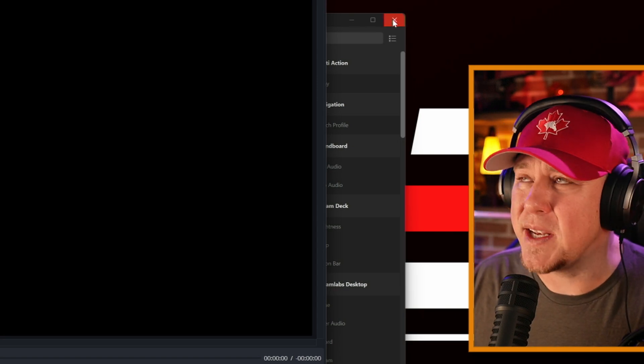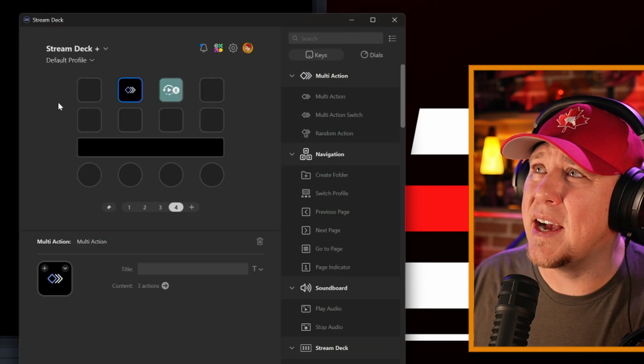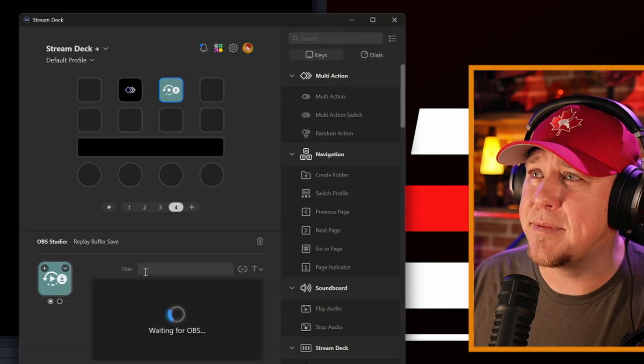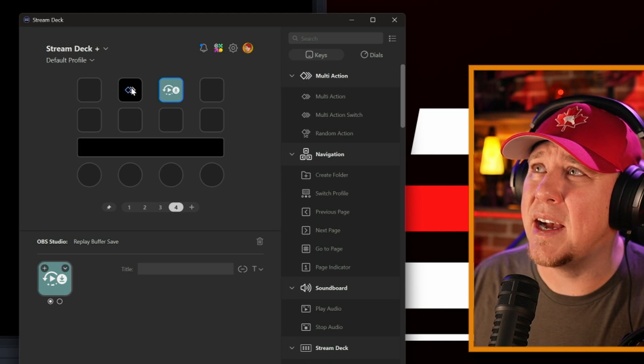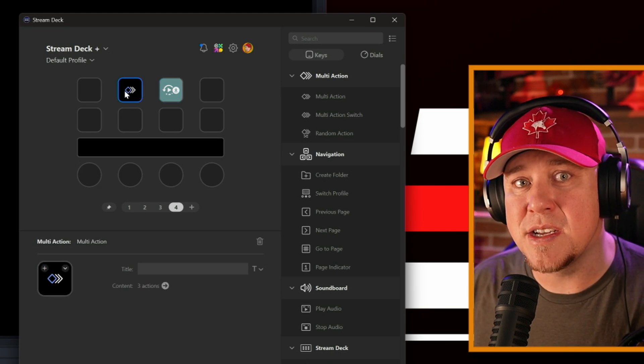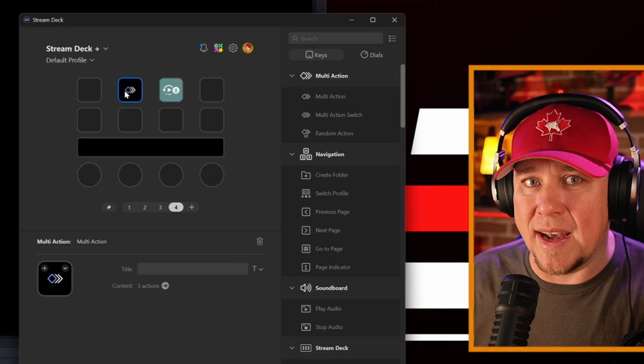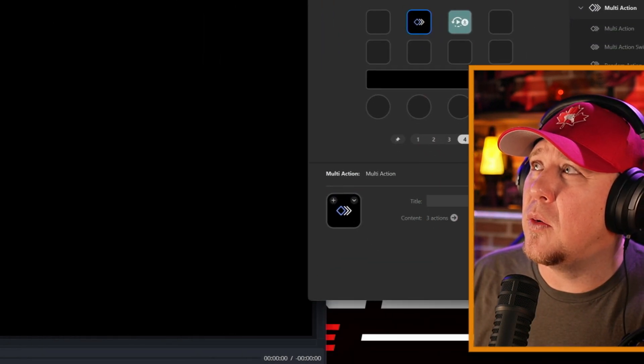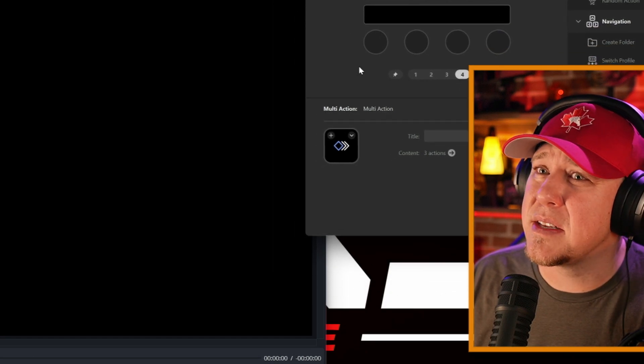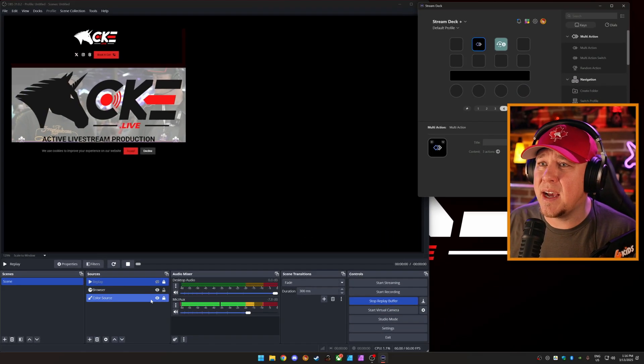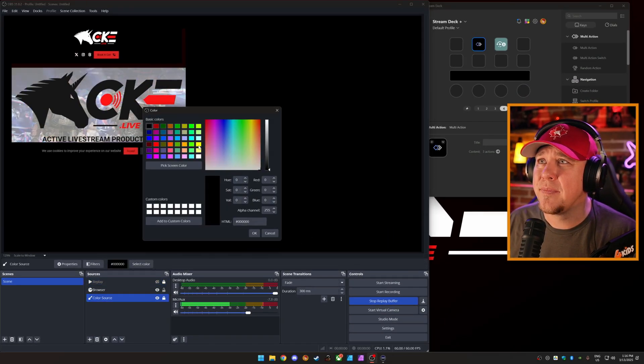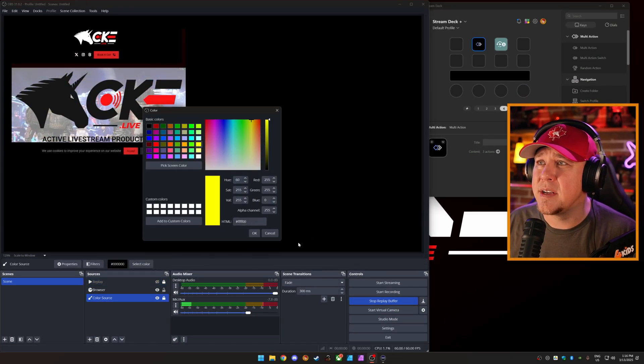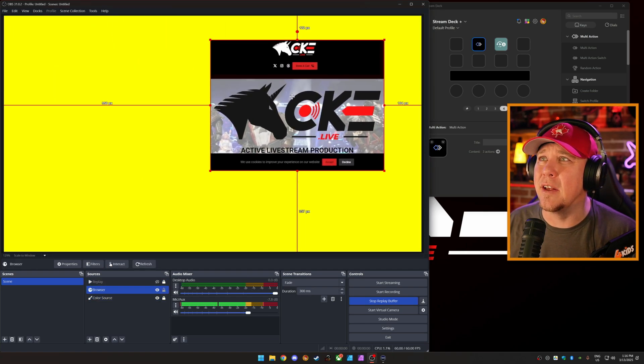So it hides this replay source here. So now I have two buttons on my stream deck. I have save the replay and I have this button, which is play that last replay. So I'm going to move this to the side. Let's change this color again to yellow, bright freaking yellow.